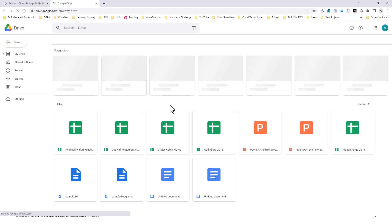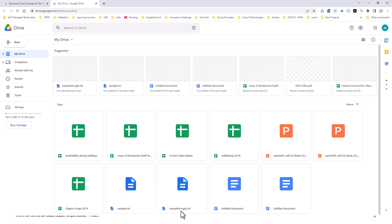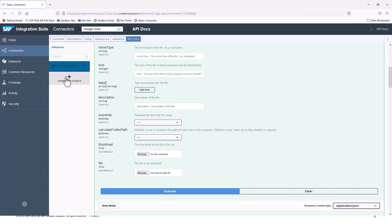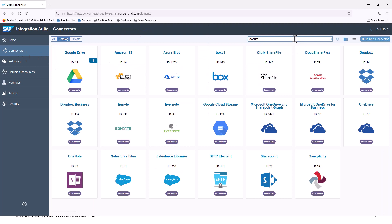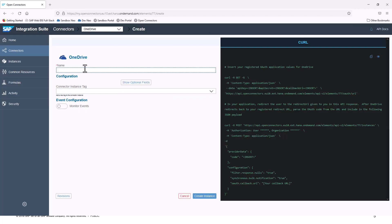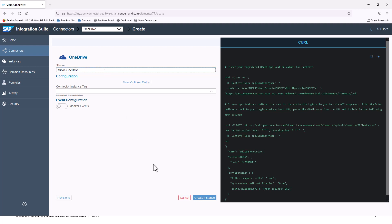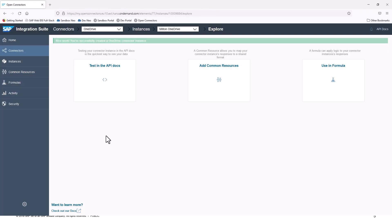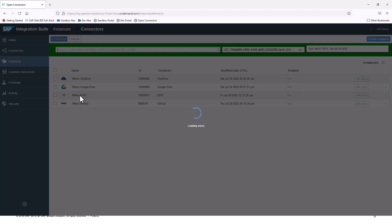If I open up my Google Drive, I should be able to see this new file that got posted. I should see Sample Google.txt that I just posted right here. Now if I go back to my connector, let me search for Documents again. I have OneDrive — let me authenticate against OneDrive as well. I'll call this Milton OneDrive and create an instance. An instance is an authenticated connector, and since I'm already logged in, the OAuth flow went through. If I go into my Instances, I can see that Milton OneDrive is there.